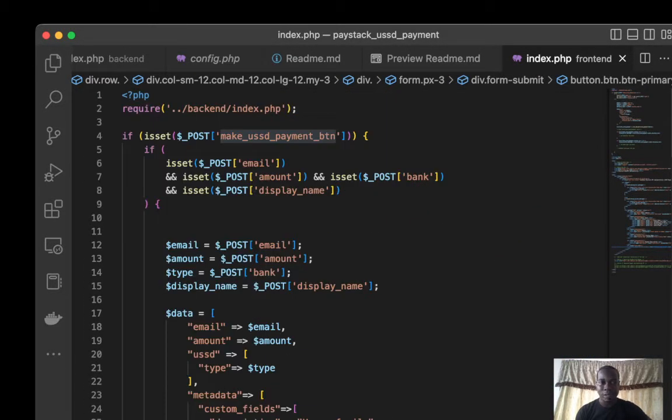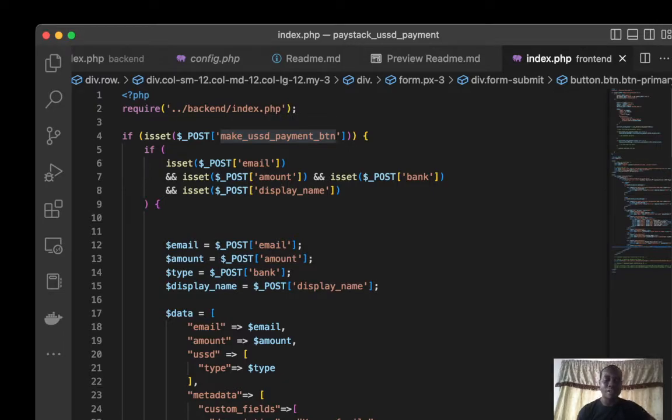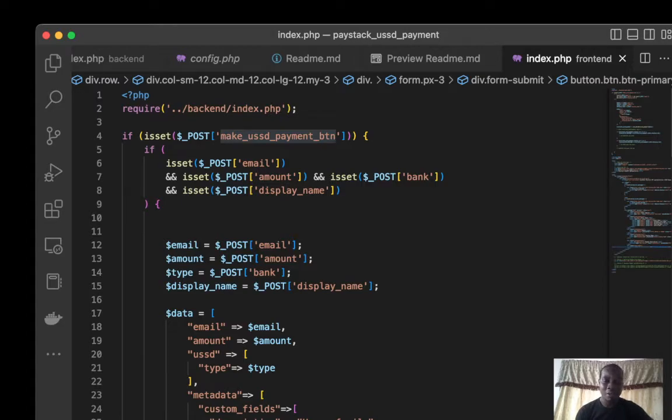I check email and amounts. These are important fields, so any other field that is not important might be empty, might be null, so not our problem. We just continue with this.